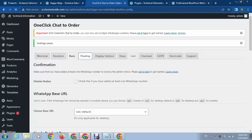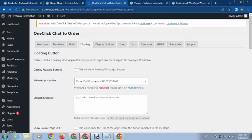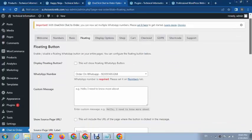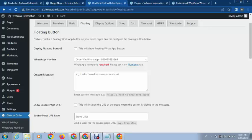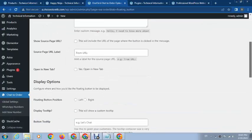These are some other options for the WhatsApp button.